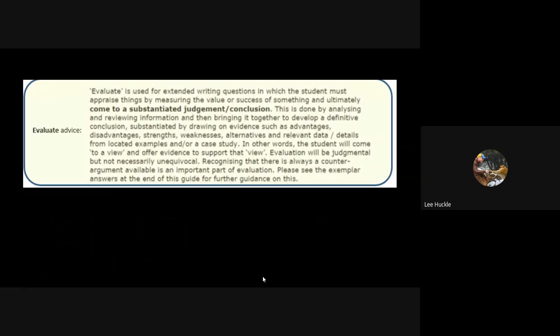This is pulled from the exam specification guidance, a bit of advice on evaluate. You'll clearly see the difference here between the assess 12-markers and the 20-mark evaluate. It's extended writing, they are essays, but there's that bit in bold which is the huge difference - you are coming to a substantiated judgment and conclusion at the end after you've presented both sides of whatever it is. You can see there the advantages or the disadvantages, the strengths or the weaknesses, the alternatives. So you will come to a viewpoint based on the evidence that you are given.